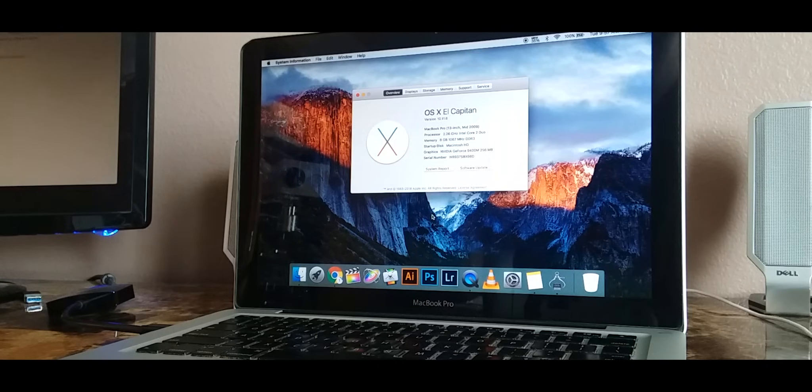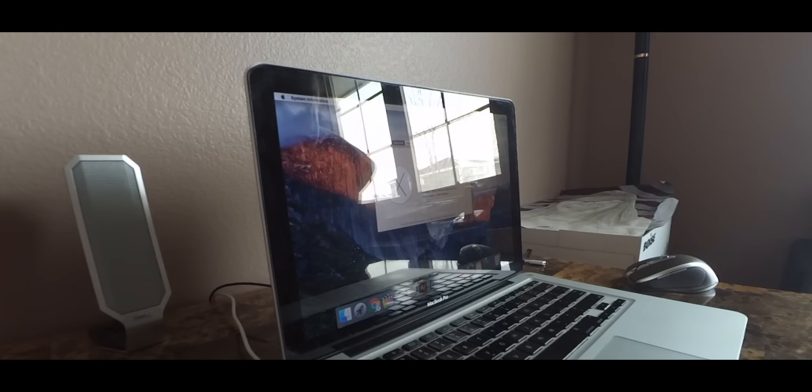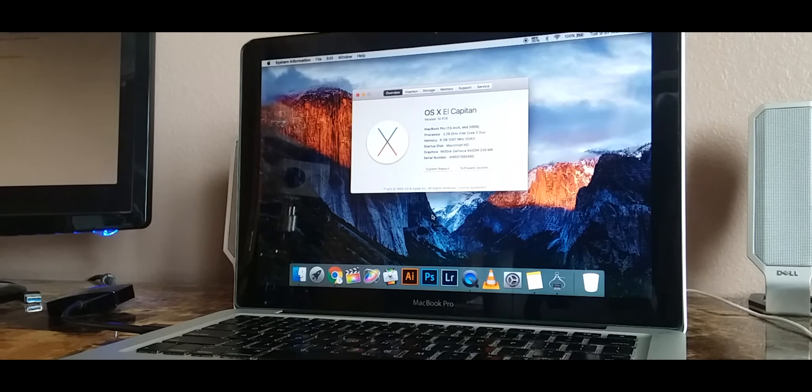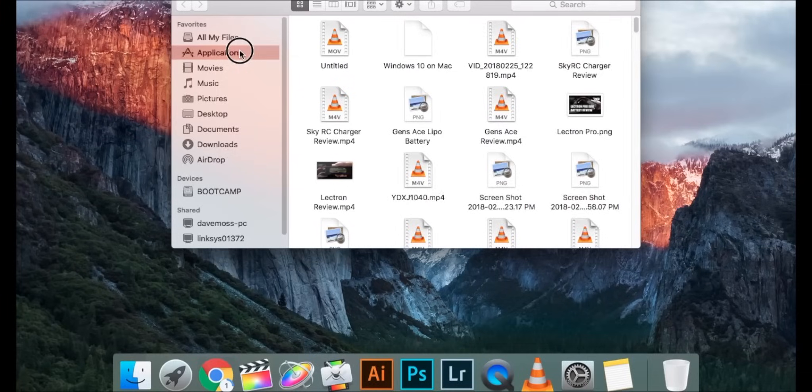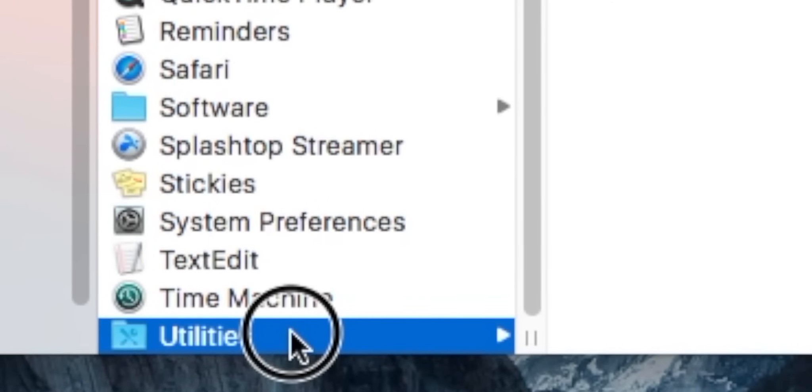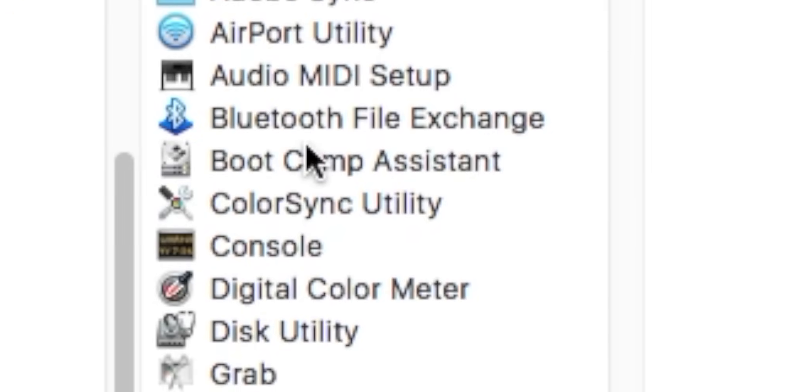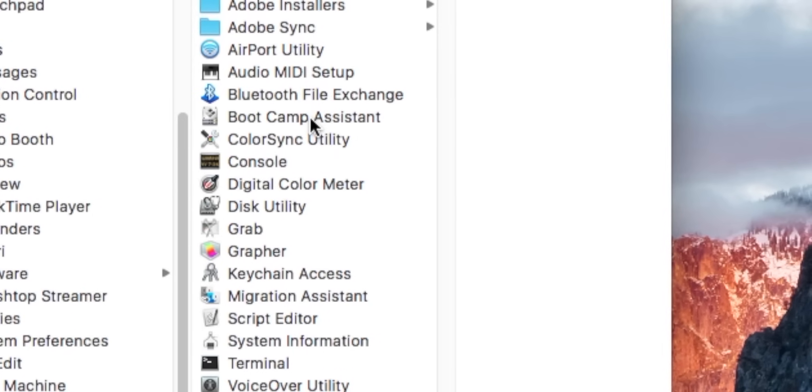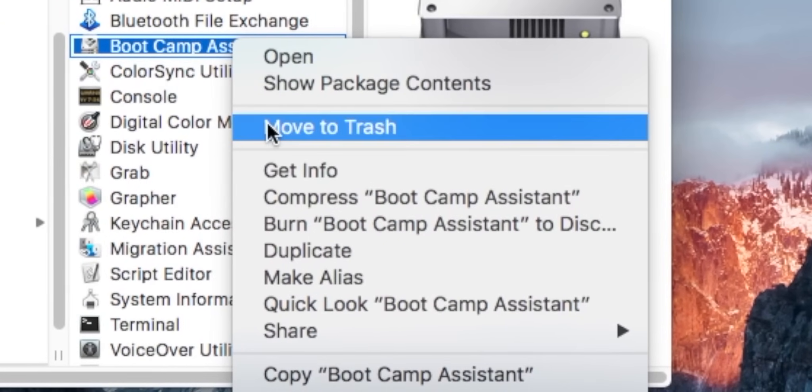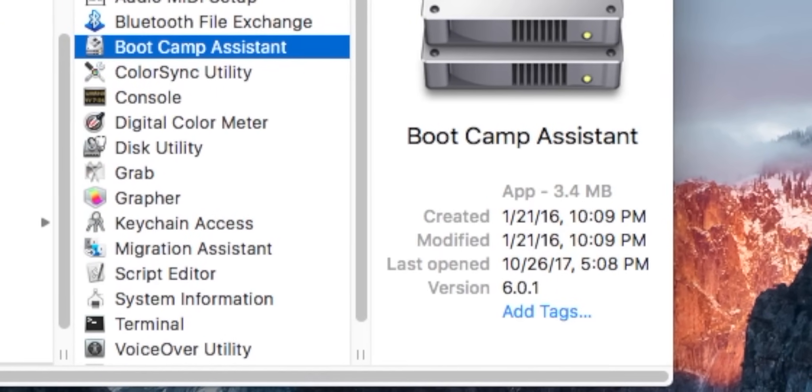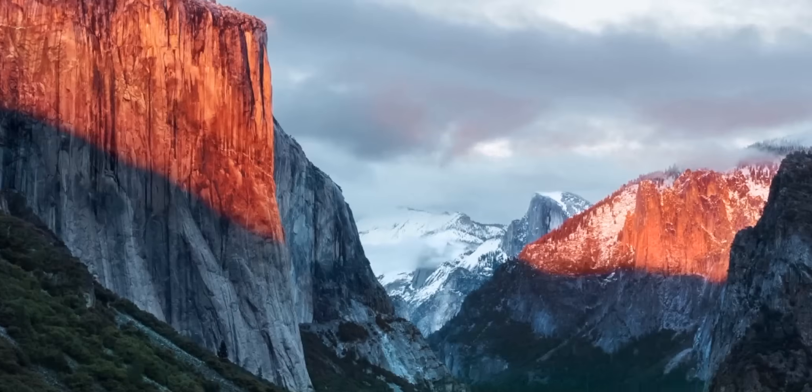After we've seen that the stock Boot Camp on these unsupported Macs do not allow you to install Windows 7, 8, or 10, we are going to go into our applications in our Finder and then scroll down until you find Utilities. Here's our Boot Camp Assistant. Go ahead and make a copy of that and then paste it onto your desktop.